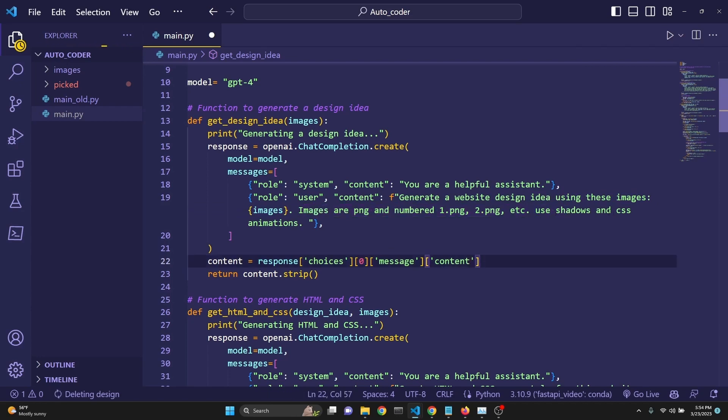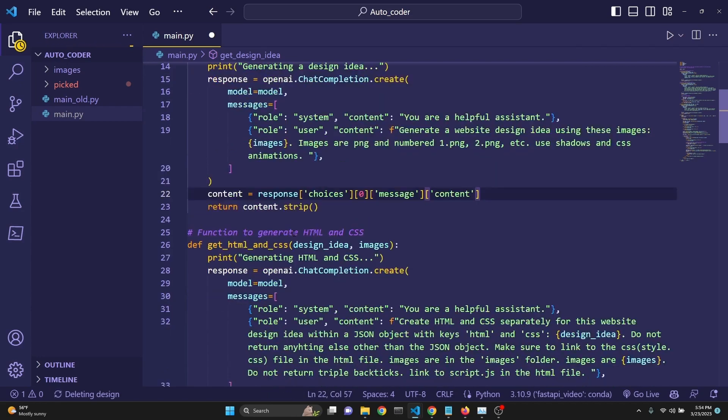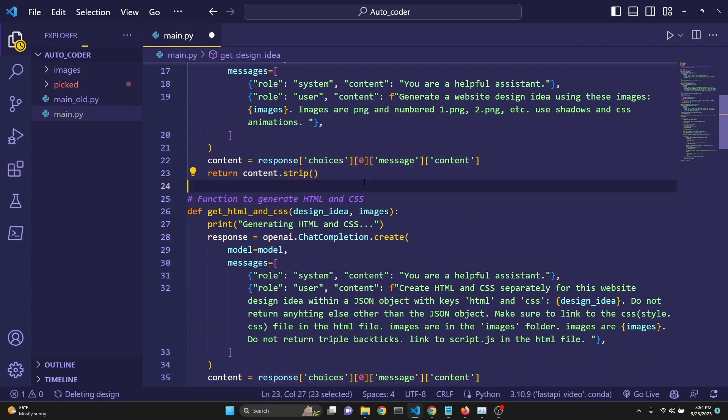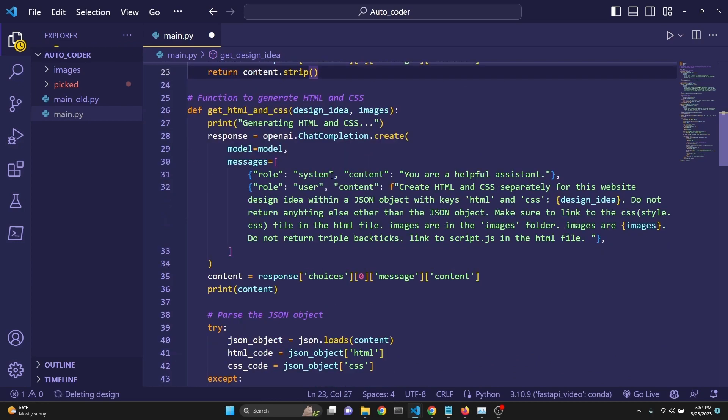I said, use shadows and CSS animations. Then we get the content from the response, just like this. Then we strip it, so that maybe if it has backticks or something, we get rid of that.